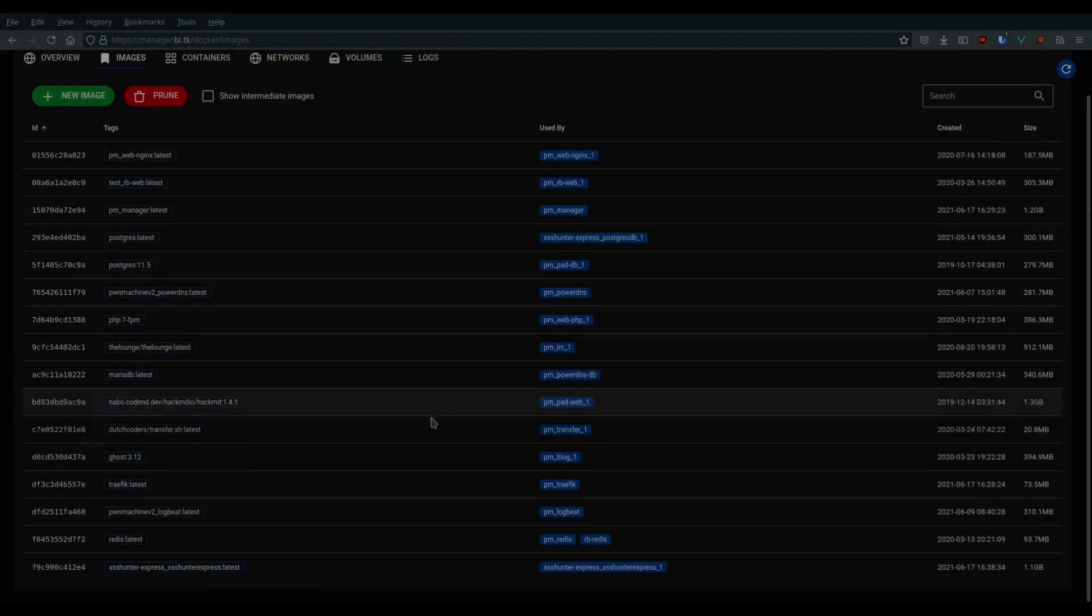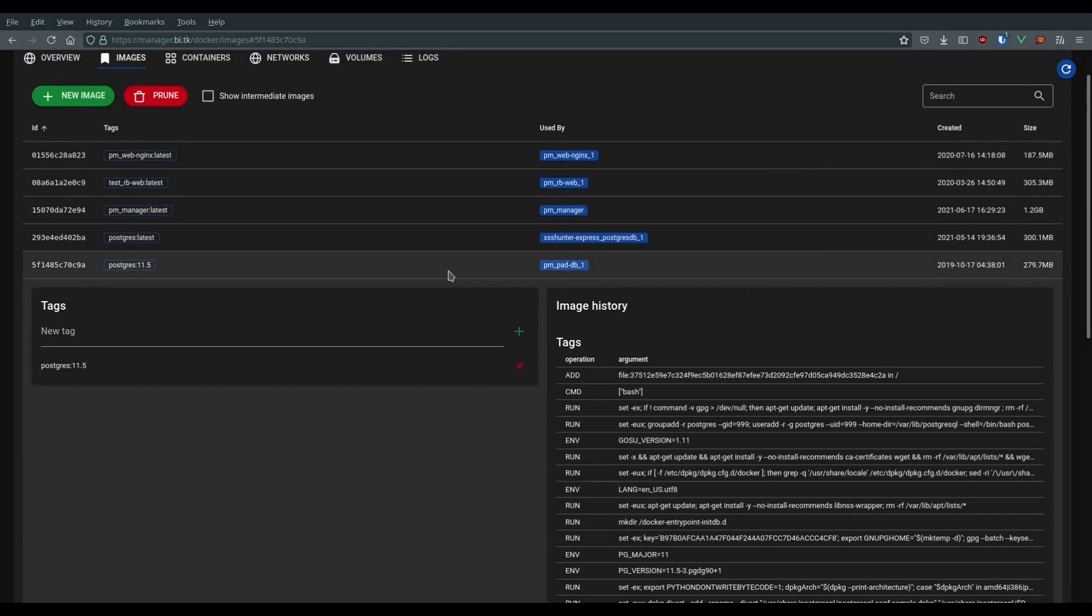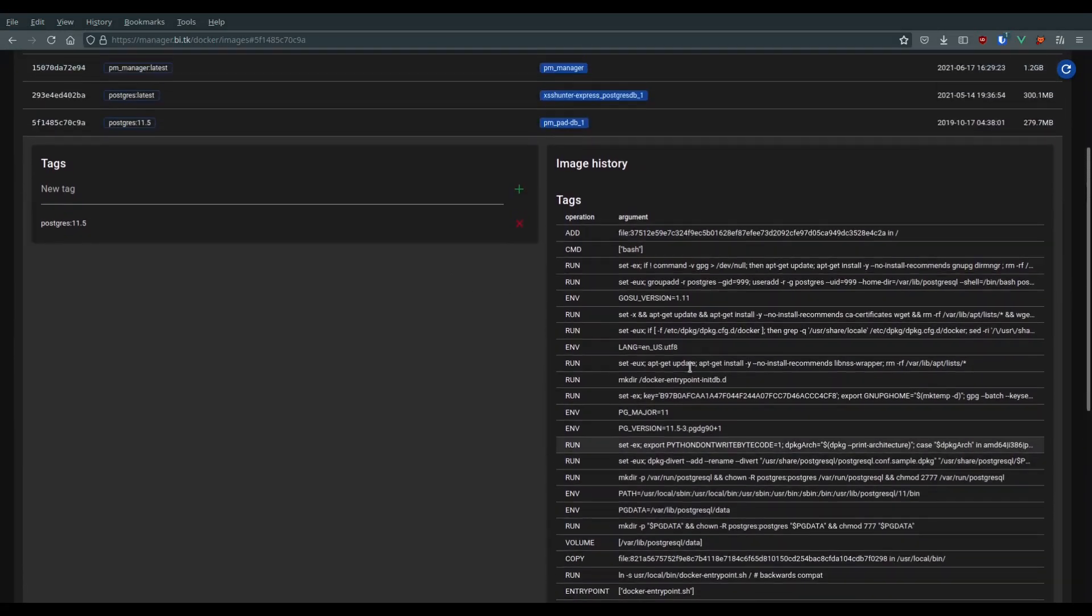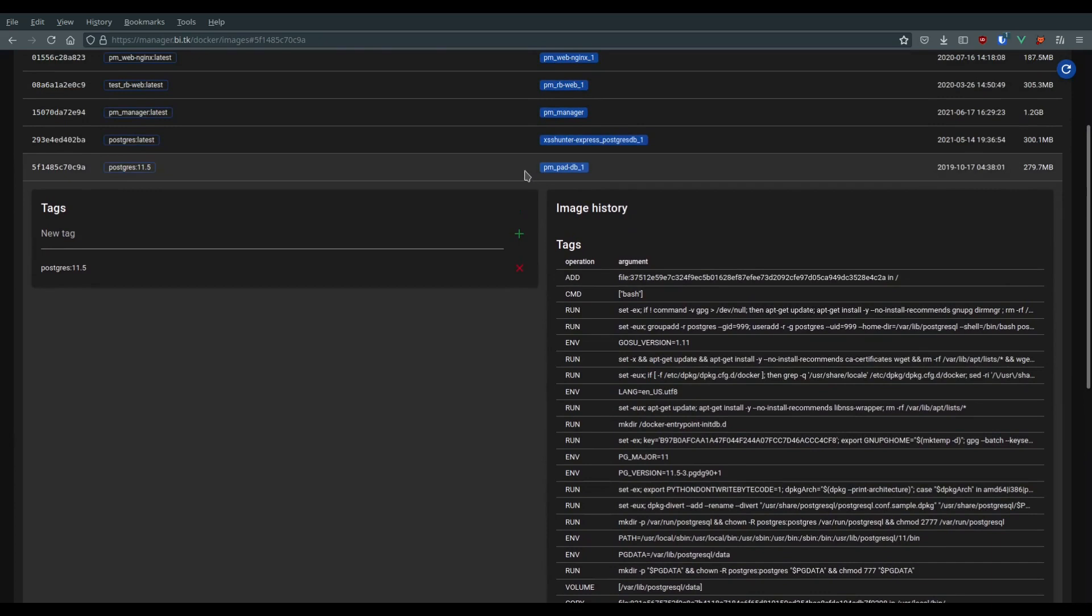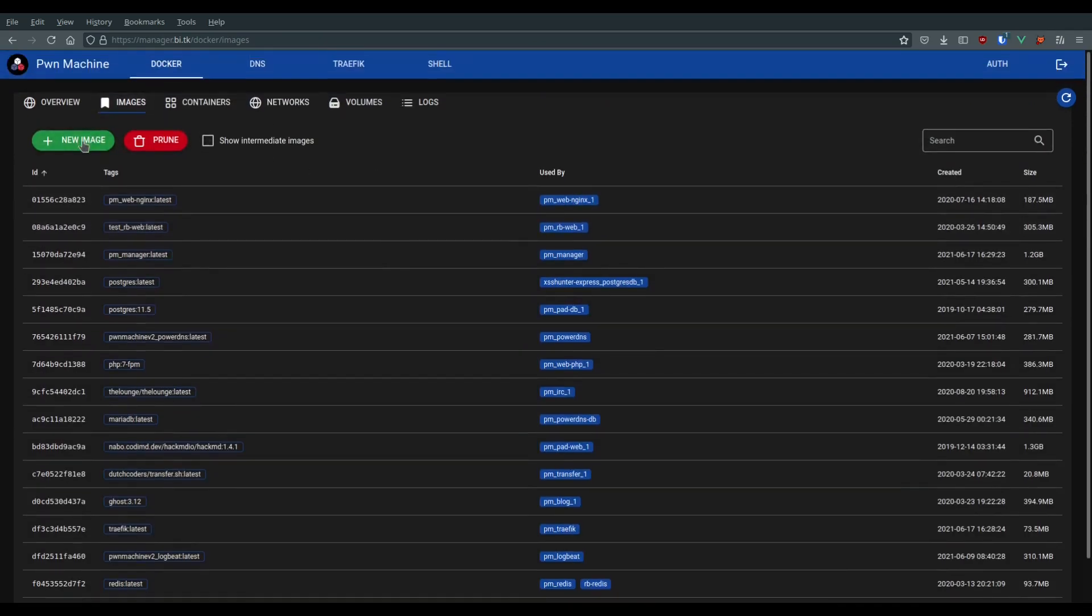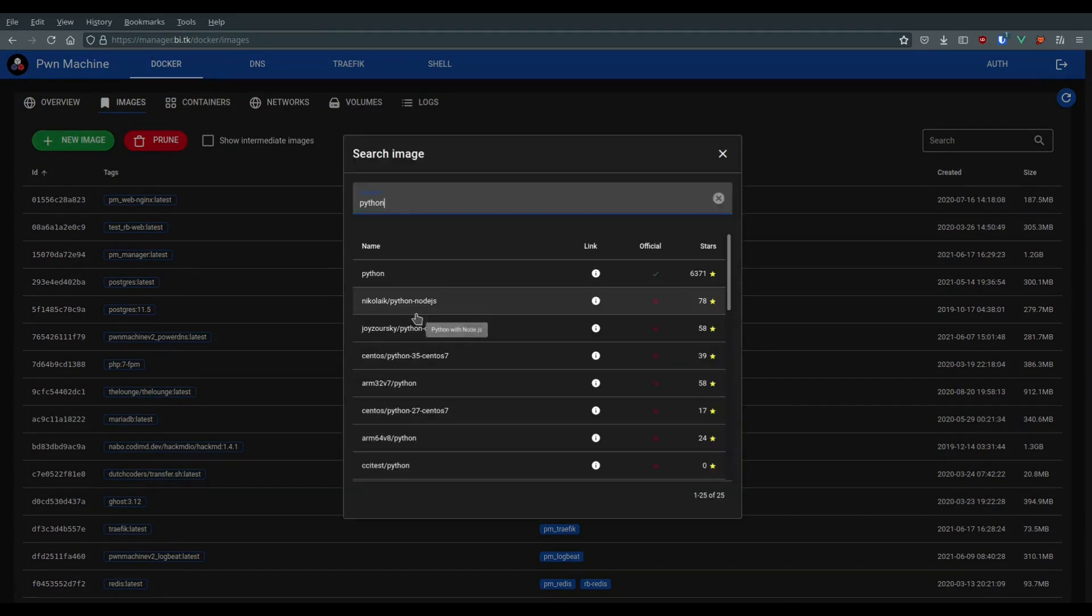Pawn Machine allows you to search Docker images directly from Docker Hub by their name. Once the Docker image is found, you can simply click on the Pull button to start pulling this image on the Pawn Machine. You can also update an existing Docker image by clicking on the update button.